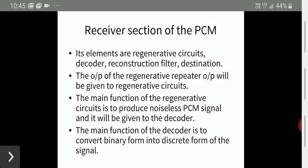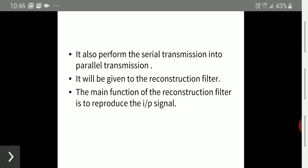The decoder signal is given to the reconstruction filter. The decoder converts binary form into discrete form and performs serial-to-parallel transmission. The reconstruction filter then reproduces the original input signal — whatever original signal was given as input is reconstructed to reproduce the original signal.